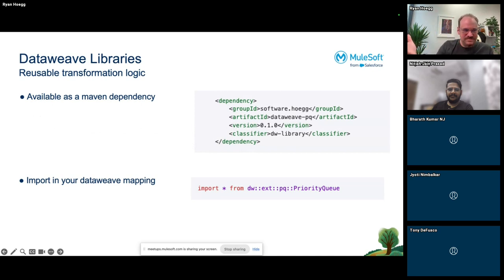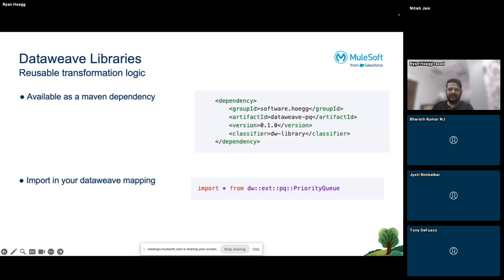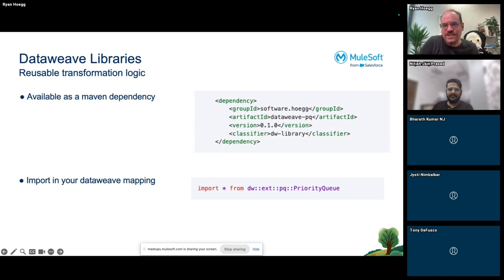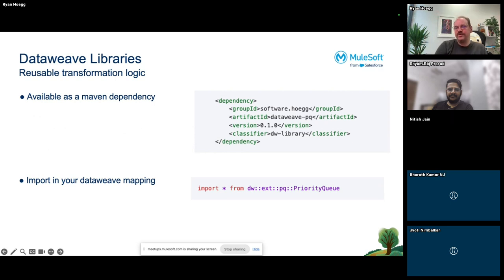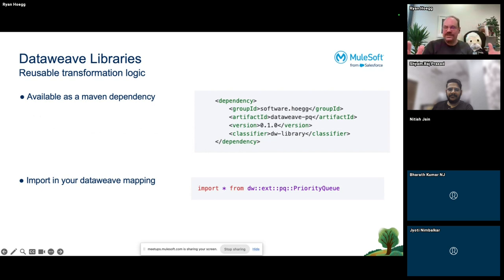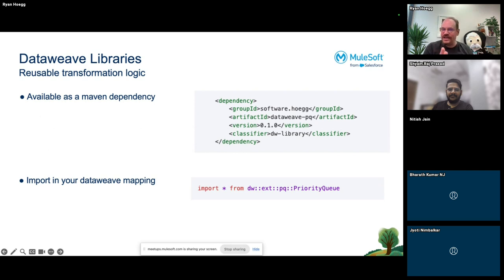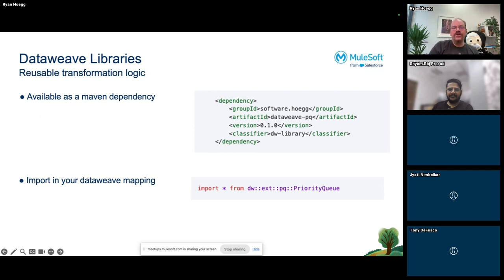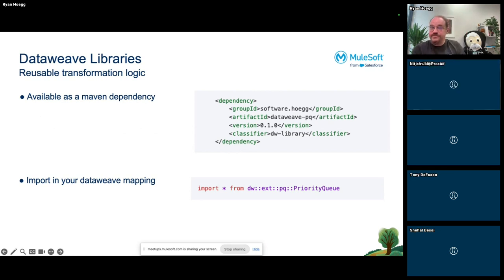DataWeave can be put into modules — there's core modules, strings, arrays, all in the documentation — and you can make your own modules. A module is just a file ending in .dwl on the classpath. You can make modules and if you want to use them from project to project, you could copy-paste them, but that's not very reusable.